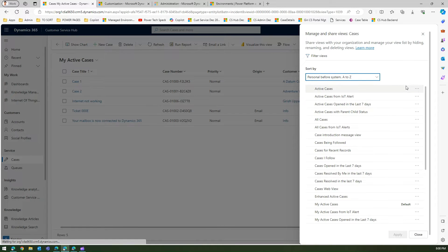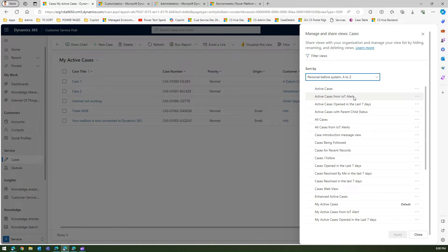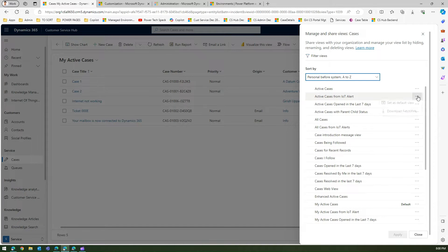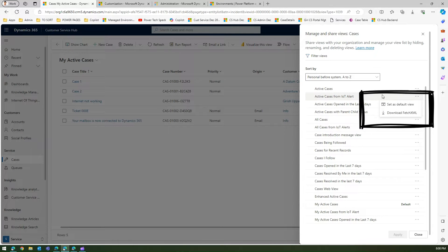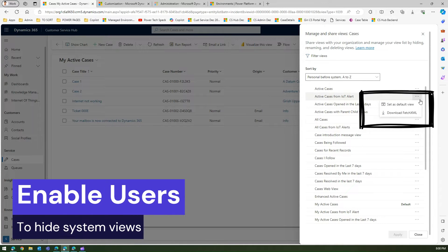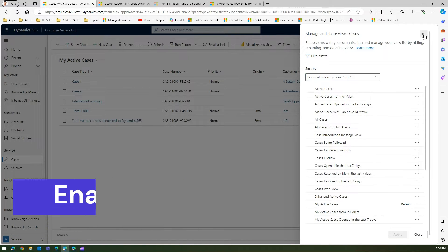I will be presented with this screen. If I don't want to see active cases from IoT alert or all cases from IoT alert, and if I click on this more command, I don't get an option to hide this view. Now how can you enable that?